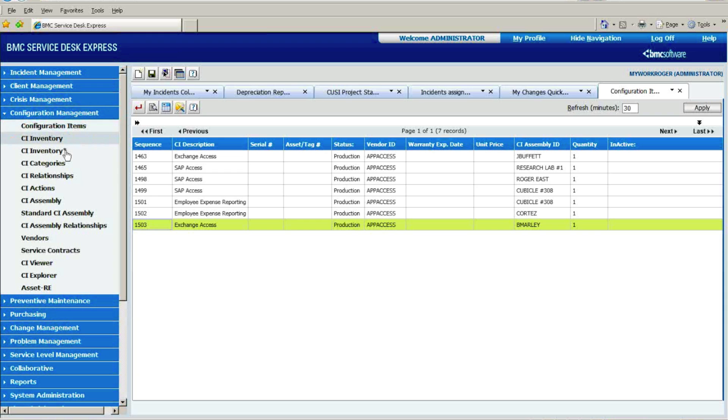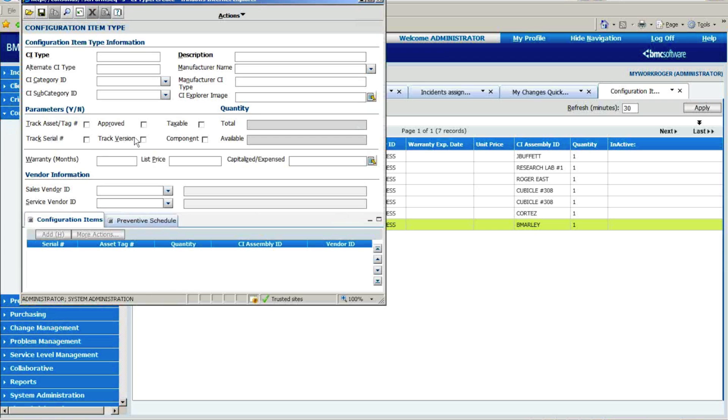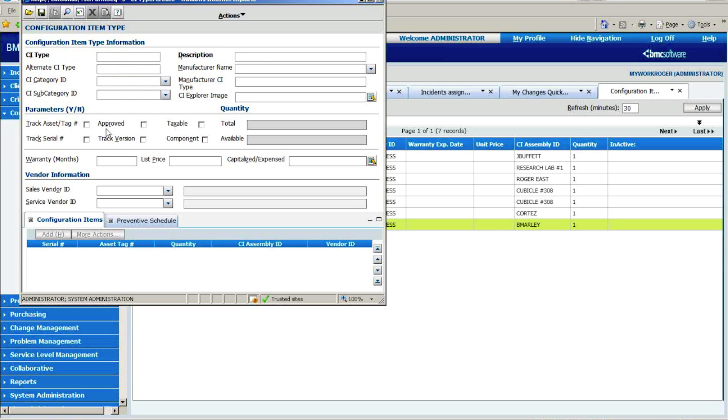Today what we want to do is talk about what we're doing from a configuration management standpoint. The first thing that you would do as you set it up is you would go in and describe the type of assets that you want to track in the system. And for different types of assets, you can have different rules.